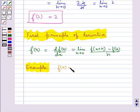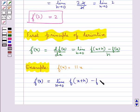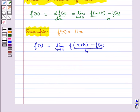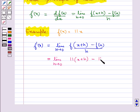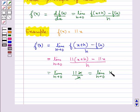Consider f(x) equal to 11x. Now f'(x) would be equal to limit h tends to 0 of f(x+h) minus f(x) upon h, that is limit h tends to 0 of 11(x+h) minus 11x upon h, which is limit h tends to 0 of 11h upon h. Now h and h get cancelled, so this is equal to limit h tends to 0 of 11. So we get f'(x) equal to 11.